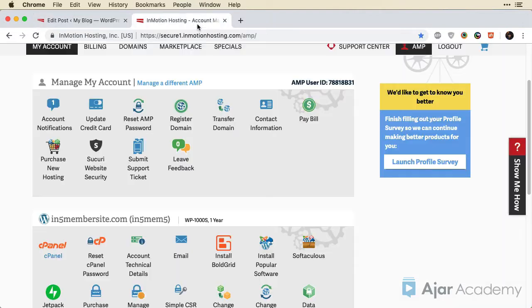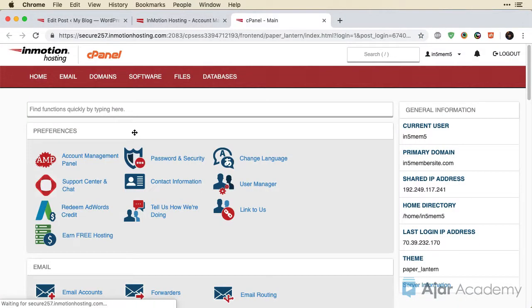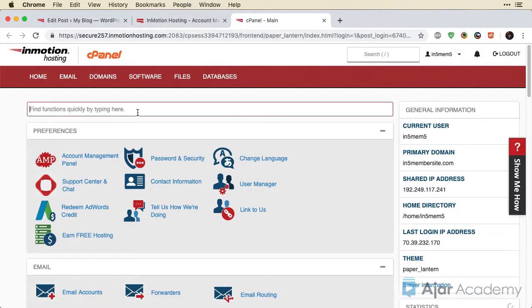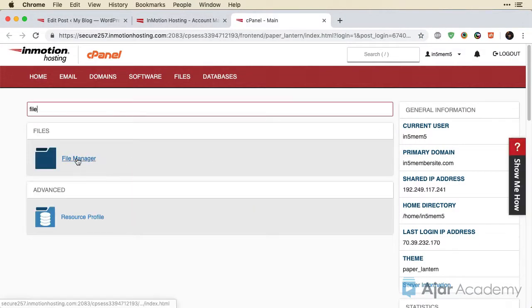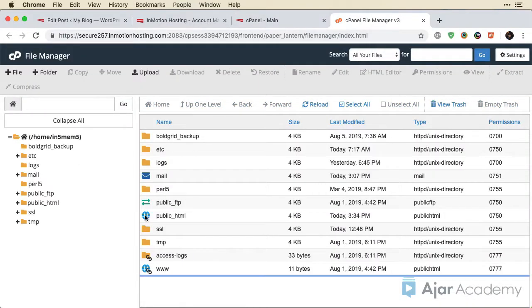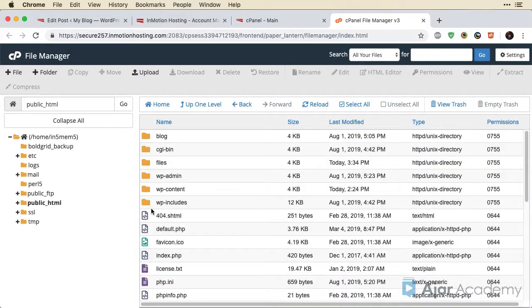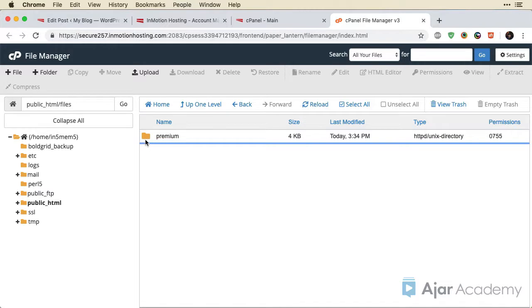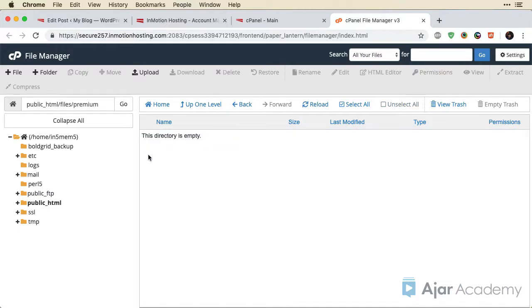And to test this, let's just go into cPanel, go into the File Manager, open that up. I'm going to go to Public HTML, where our blog is, and see there is the Files folder. Let me go in, and there's a Premium folder. This is the thing that has the protection.